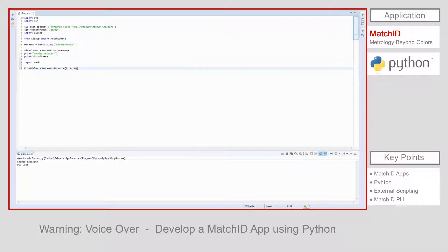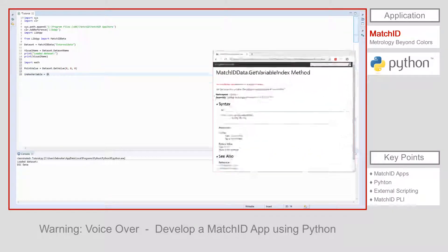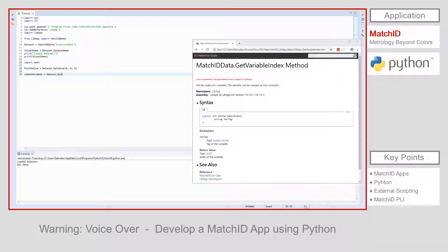In this tutorial, we will write a script that defines the average of the horizontal displacement for each time step. The first step is to find the index of the variable horizontal displacement. Therefore, we will call the function get variable index and store the result in index variable. As argument we use the string u, as this is the unique identifier, called tag, for the horizontal displacement.